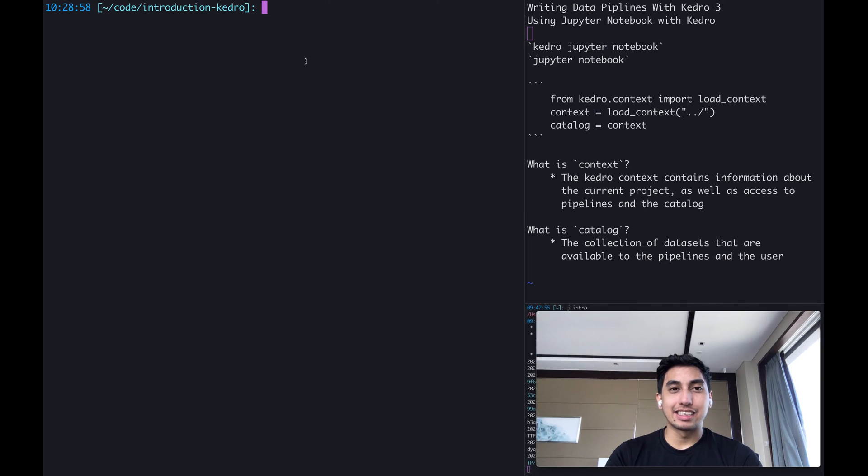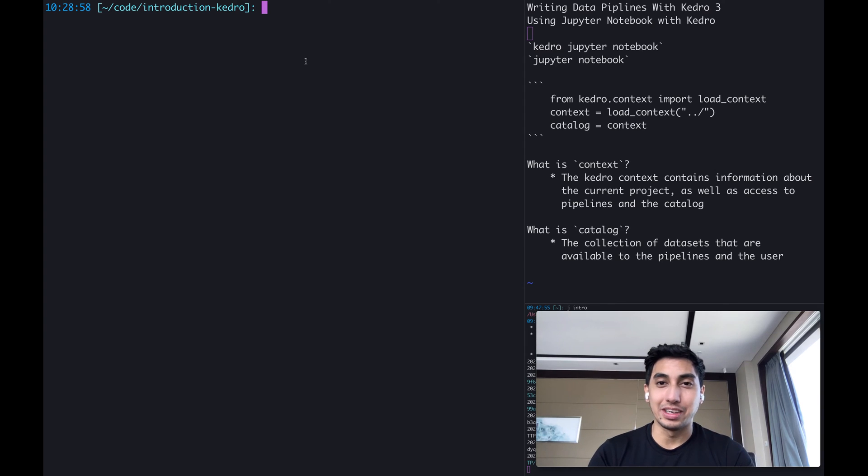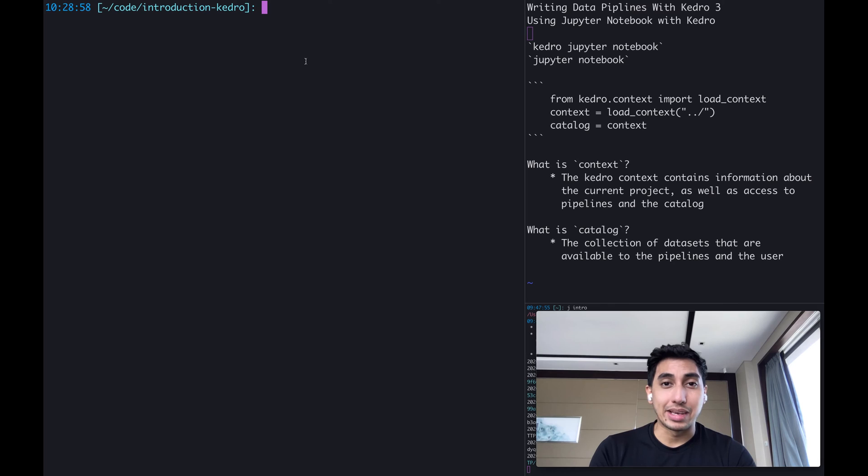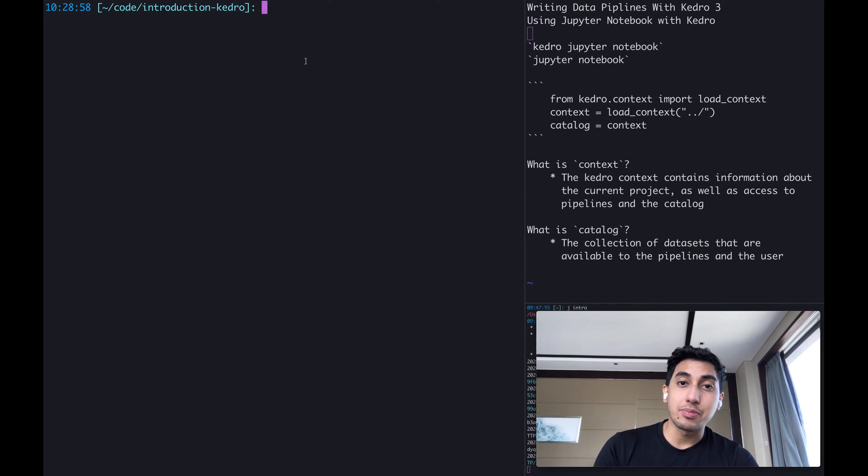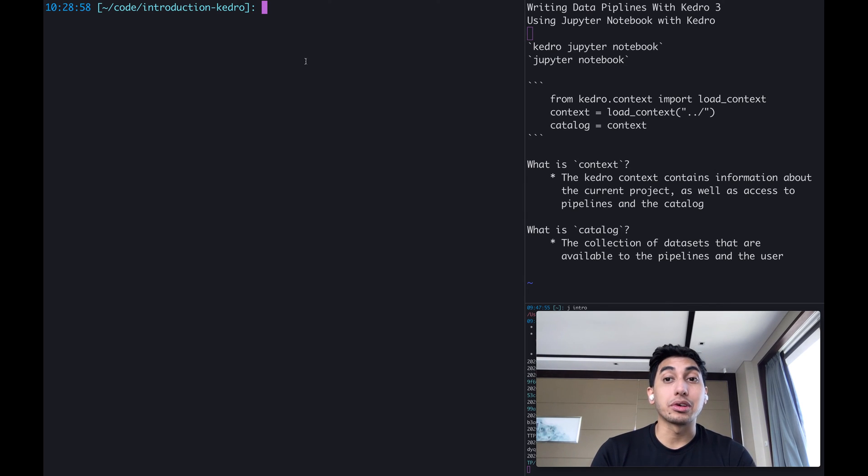Hello everyone, this is Data Engineer 1 and welcome back to another video on writing data pipelines with Kedro. I know that in the last video I said we would cover writing a basic node and dataset, but I figured today's video would be more helpful if we covered how to use Jupyter Notebook with Kedro.